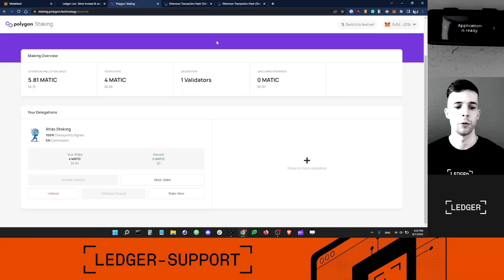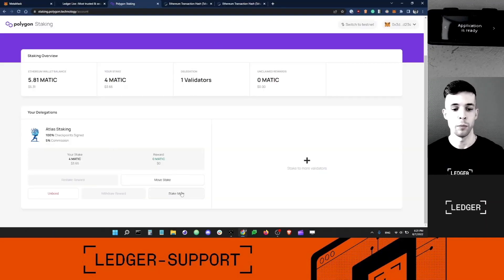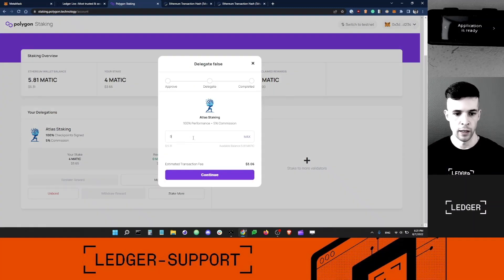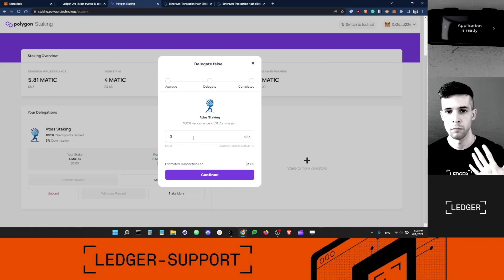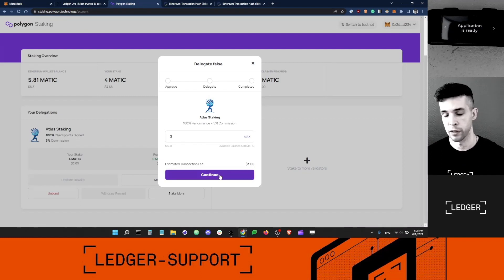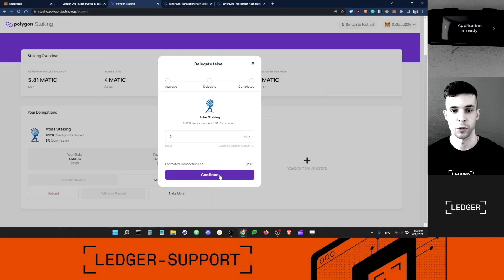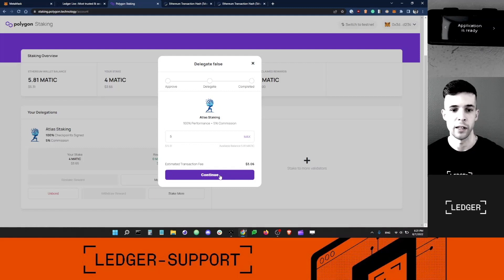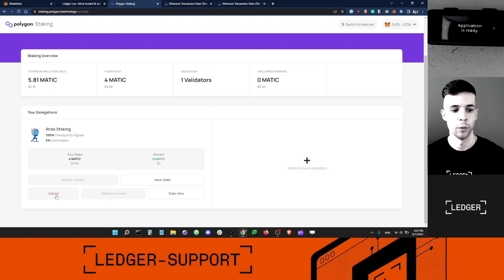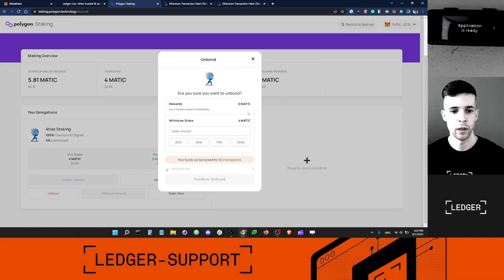If in the future I want to stake more, I can just click the stake more button here, add a higher amount of MATIC, and then go through the same process and validate the transaction with my Ledger device to increase my stake. If I want to get that balance back, I can also unbond and go through the same process.